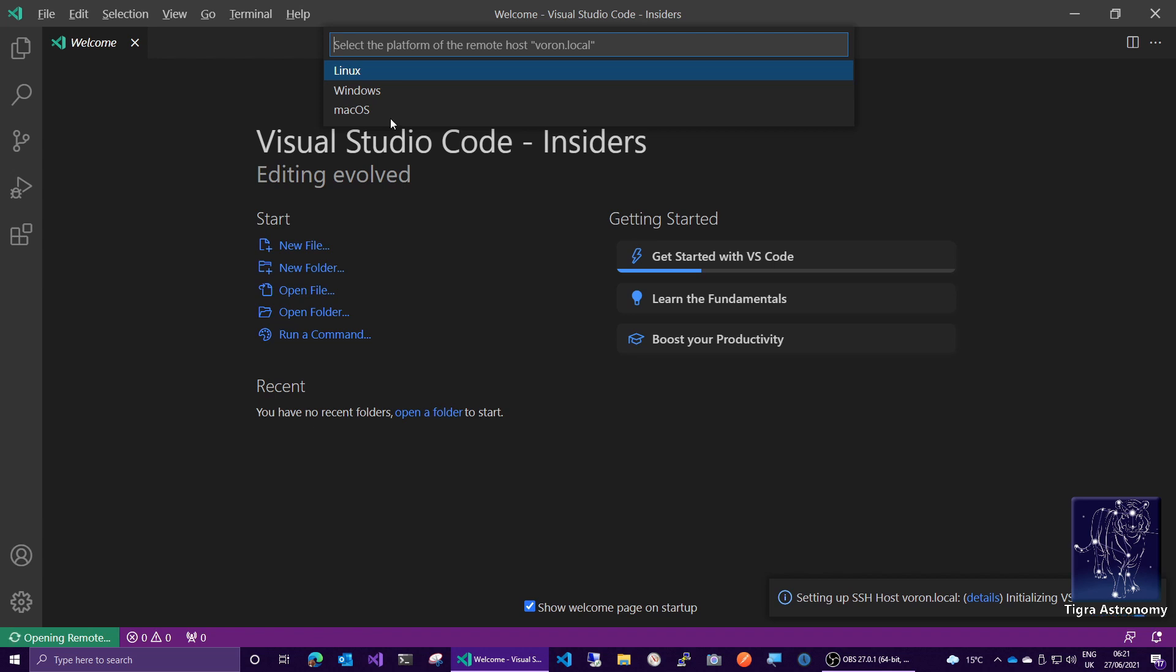And then it's going to ask us at the top here, will it be on Linux, Windows or Mac OS. And this is the system you're trying to connect to. Being a Raspberry Pi, that'll be running Linux.